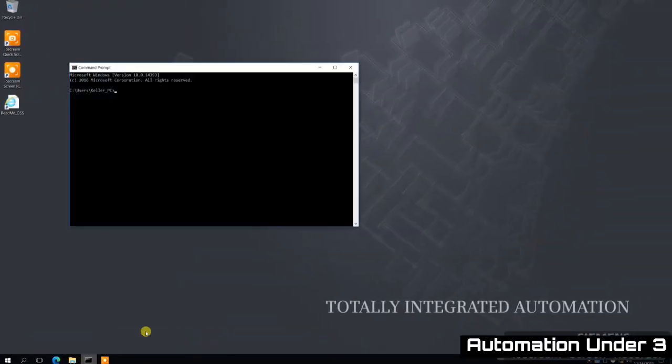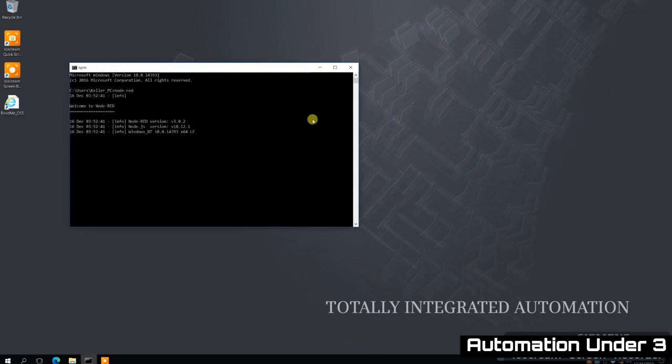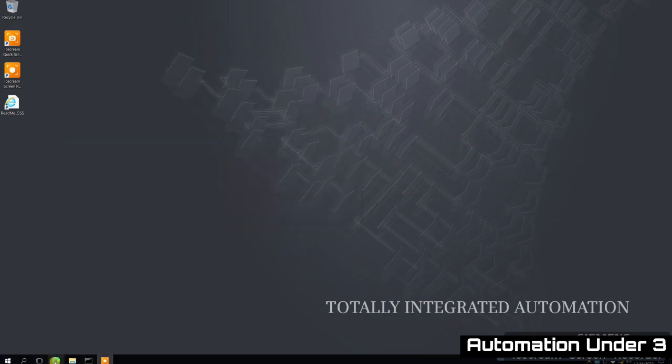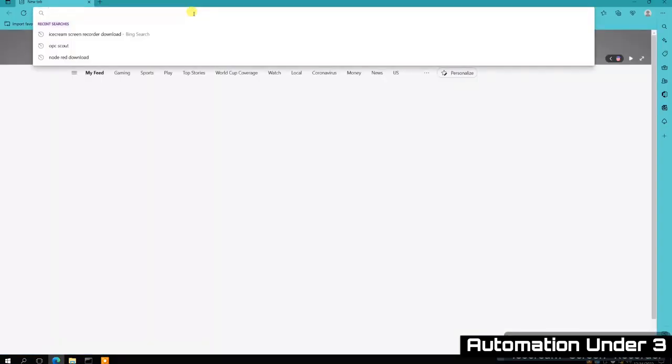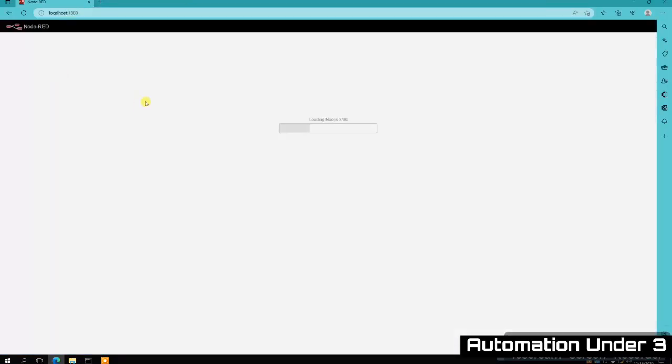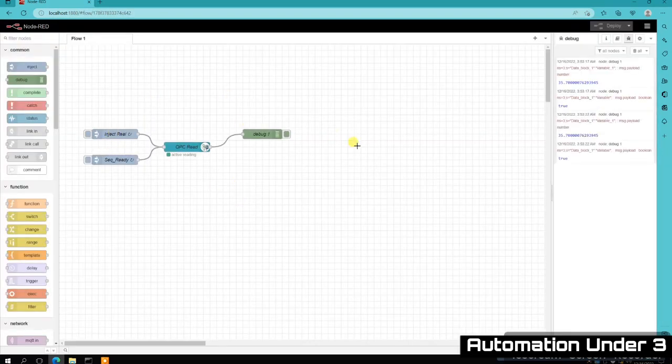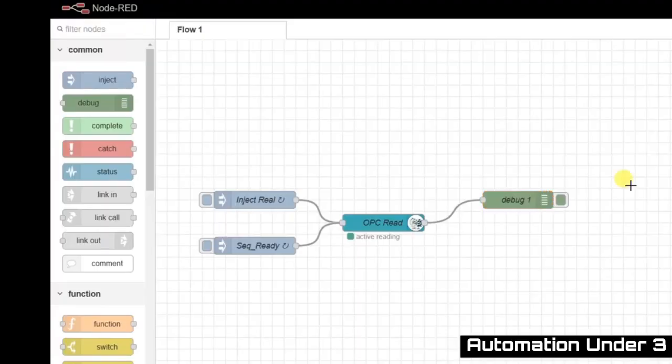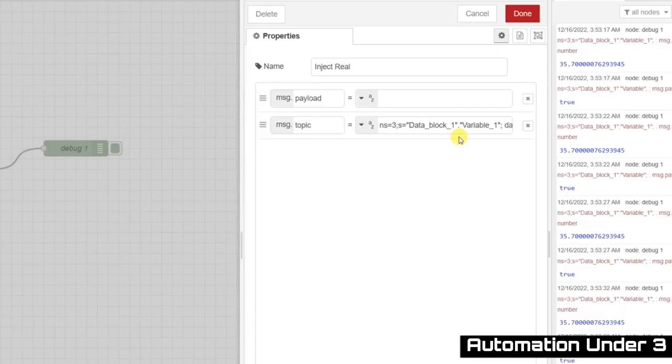Here we are on the IPC side. I've downloaded the Node Red application and all the different palettes needed for OPC UA communication. From there it was pretty simple. You inject, which is a way of selecting the tags that you want to see. So I injected two different tags.